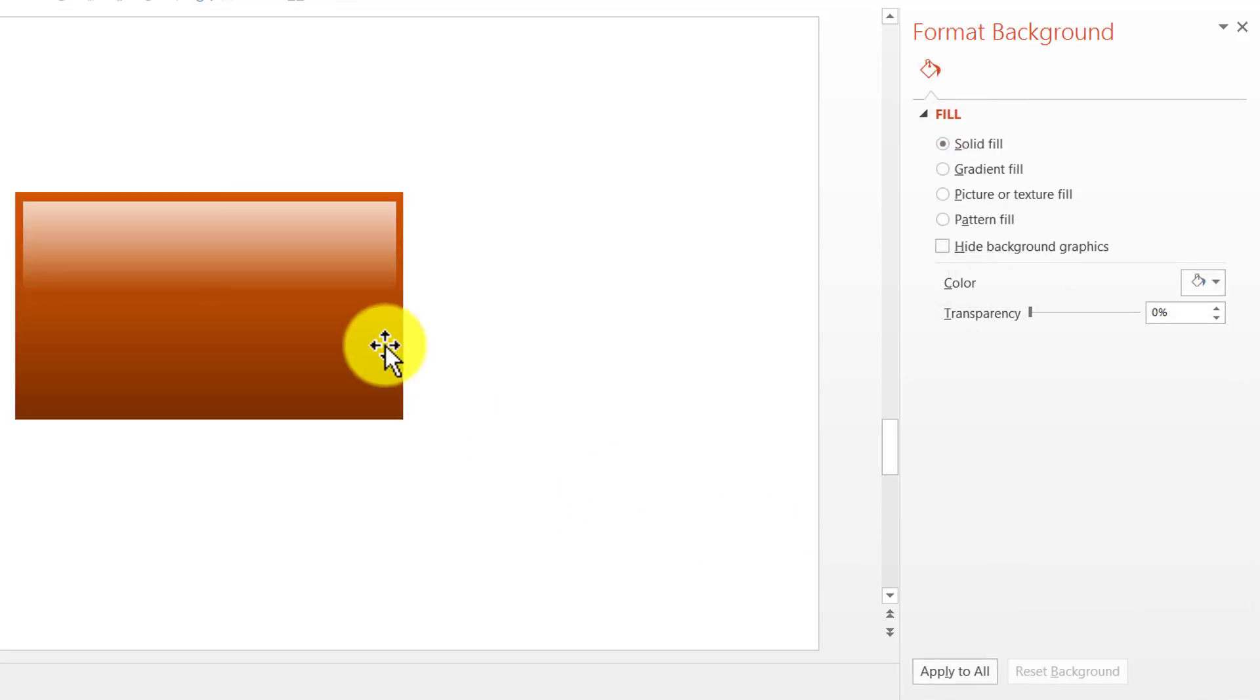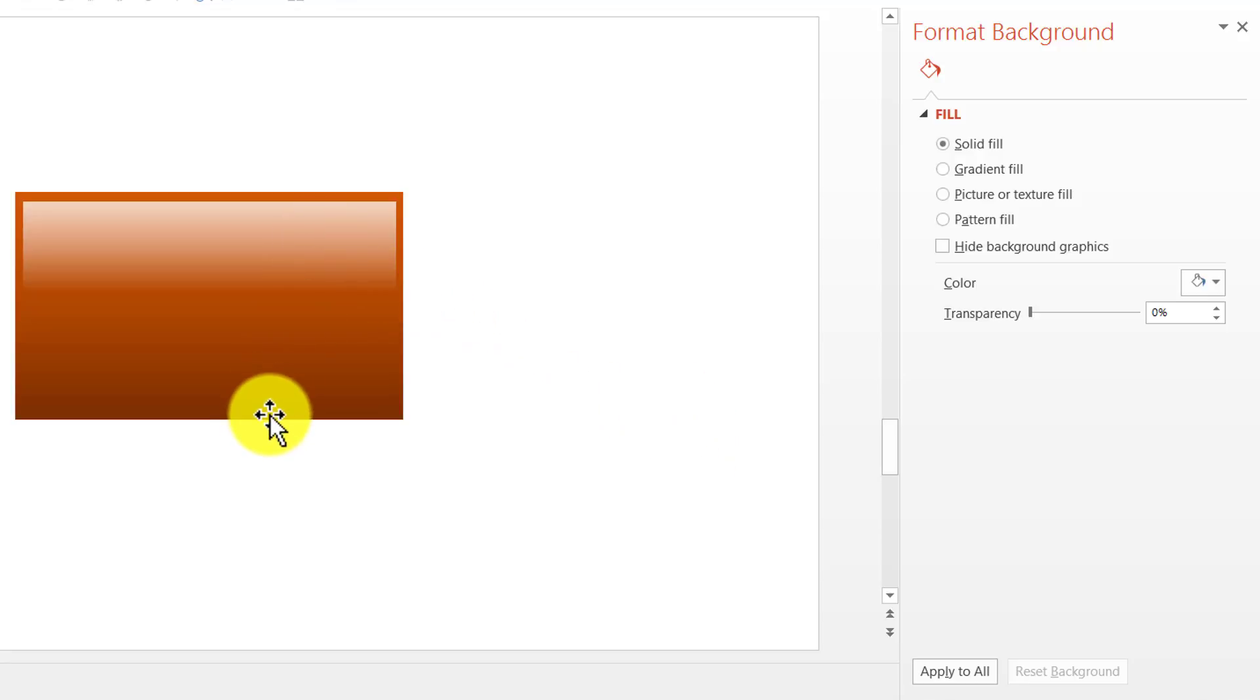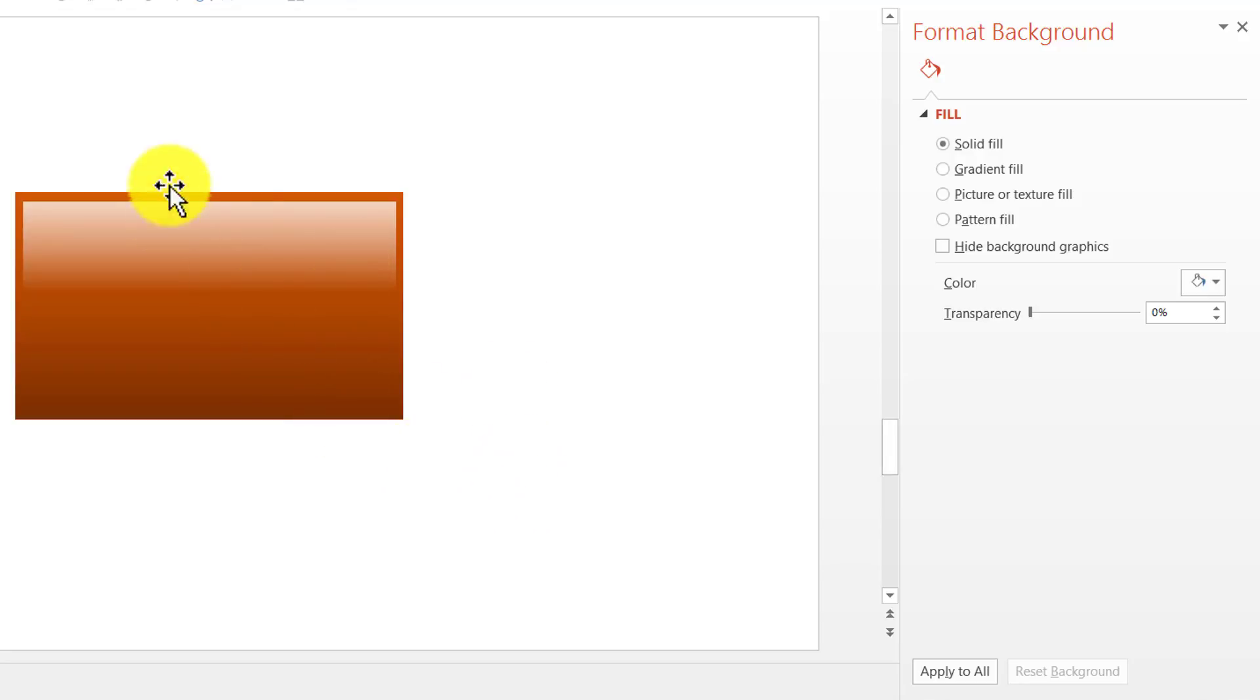And there it is. Now, this particular shape looks like a 3D one because we have a sheen on top. And we have a gradient that goes from dark to light. And that makes this a 3D shiny button.